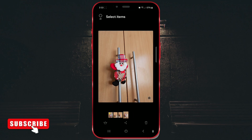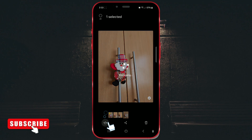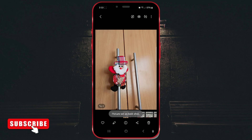Additionally, by tapping the circle in the lower right corner, you can select your favorite photo. Then, tap on the crown icon and the selected photo will be displayed as the first one in the group in your gallery.